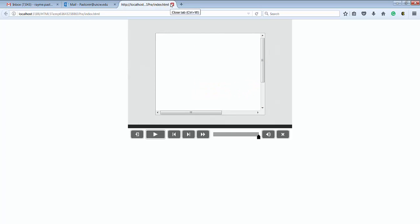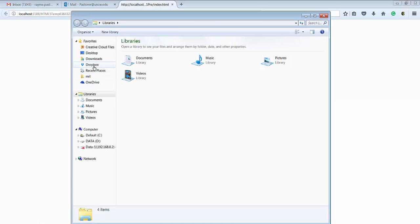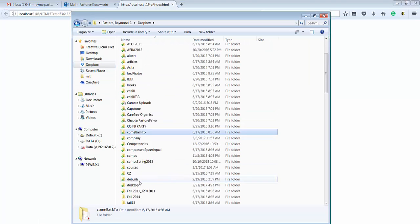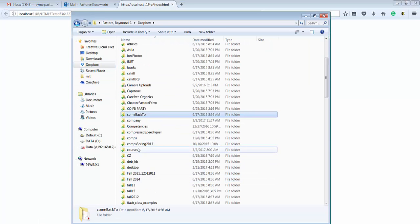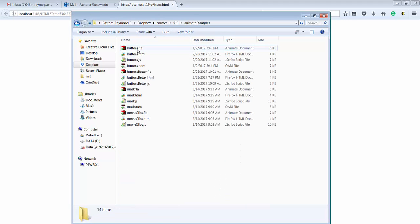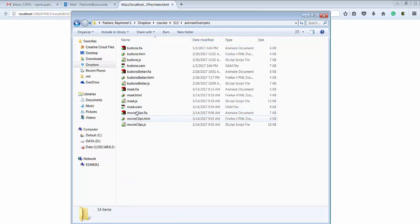And just to show you quickly what that actual Animate file looks like, let's go to my mask.oam file here.